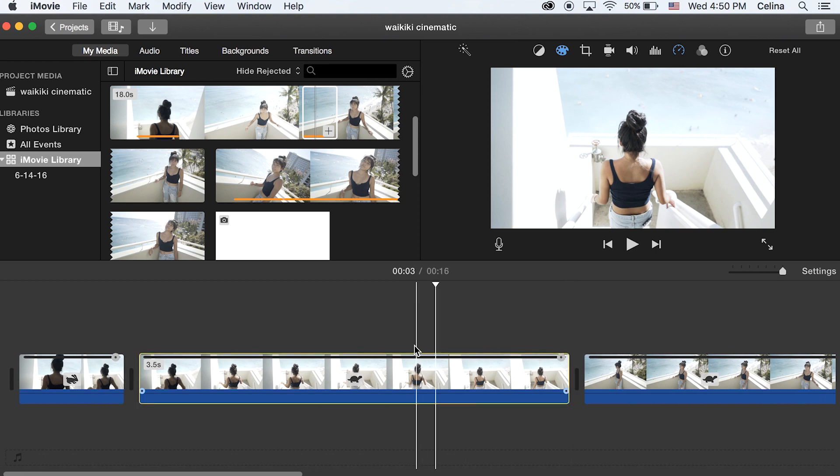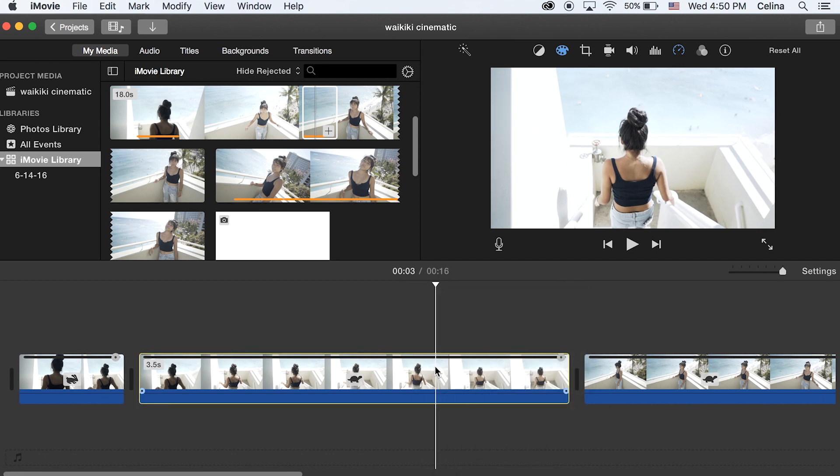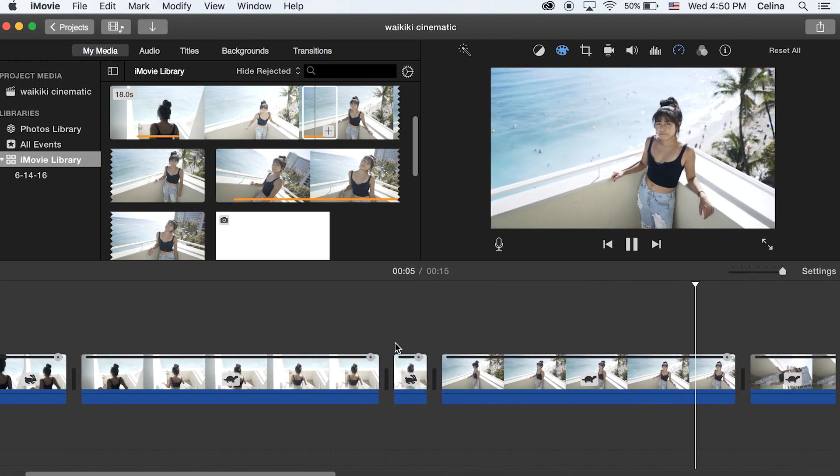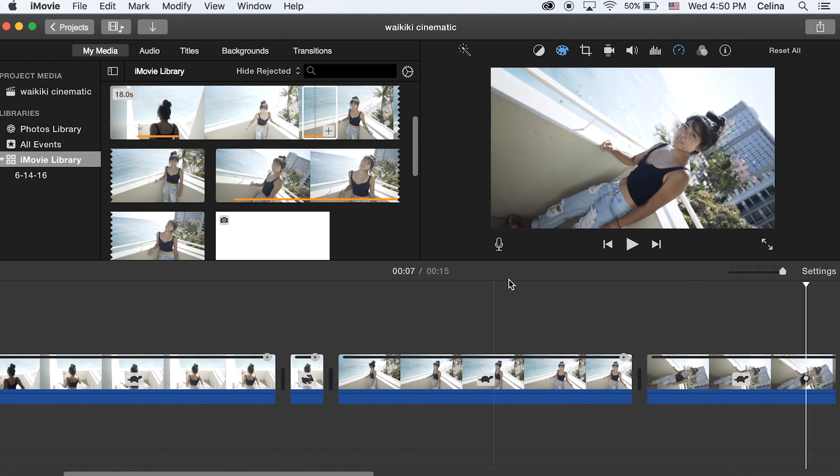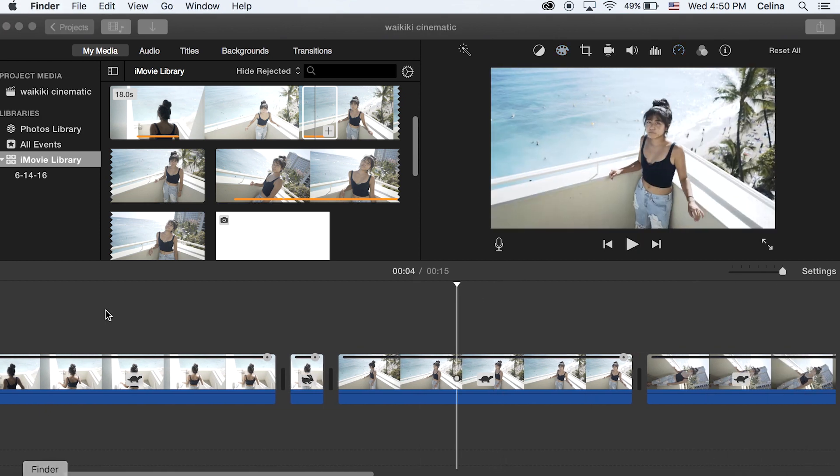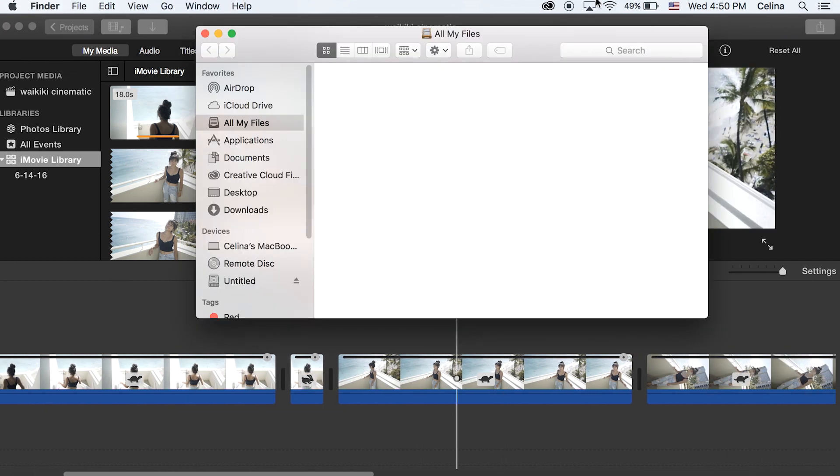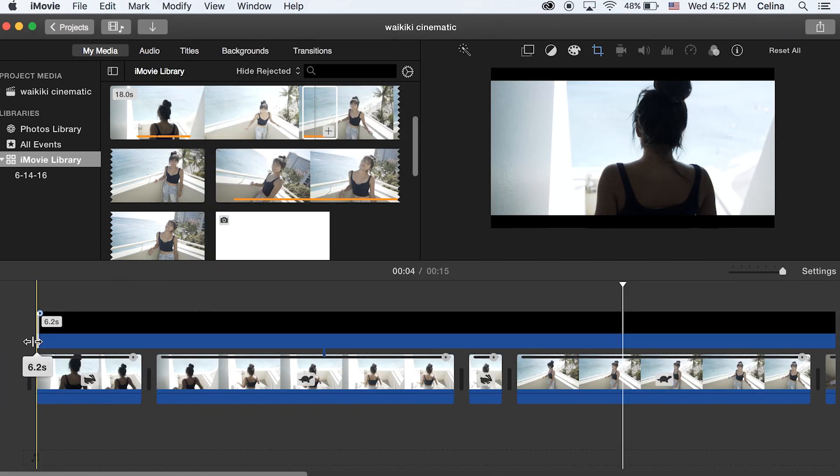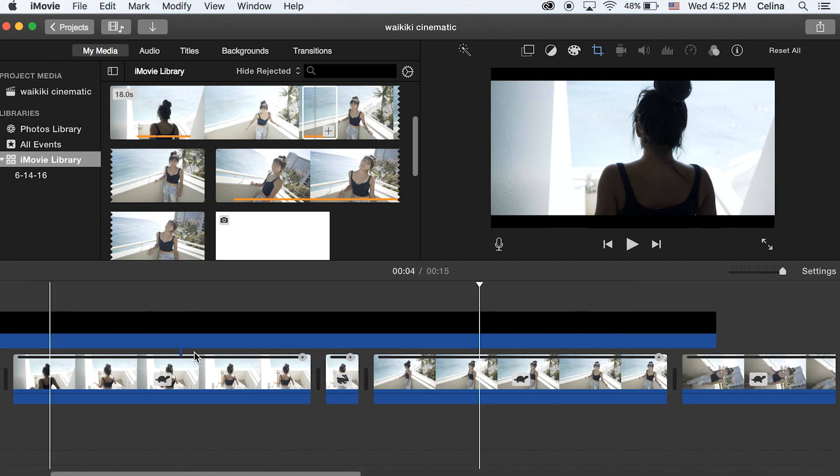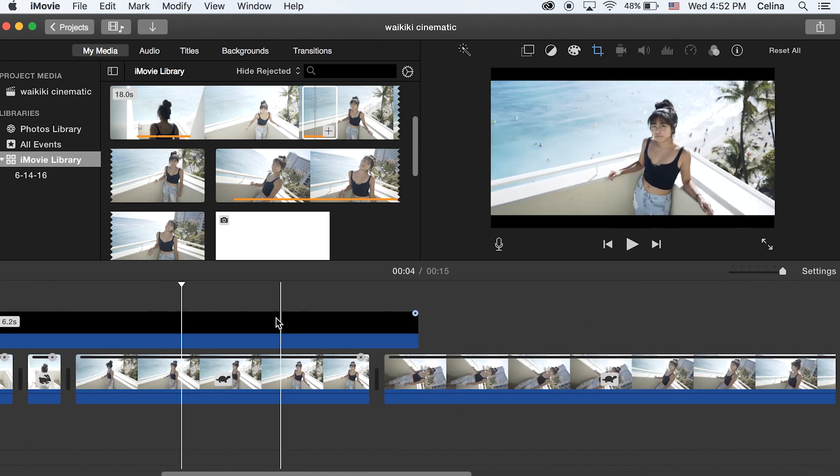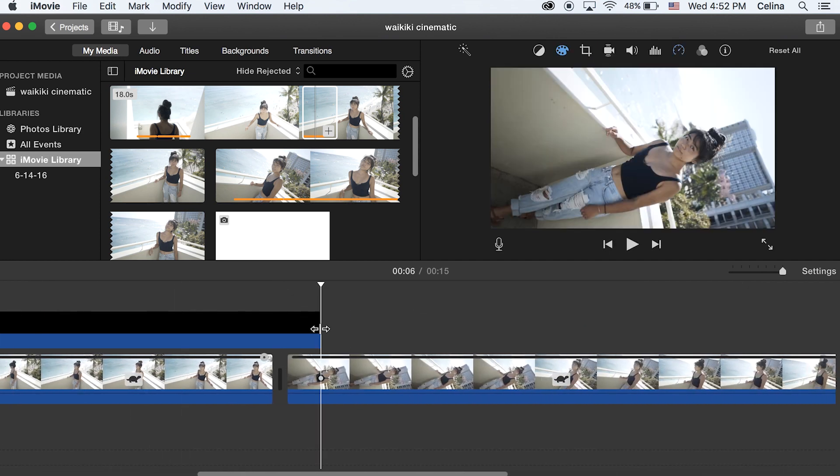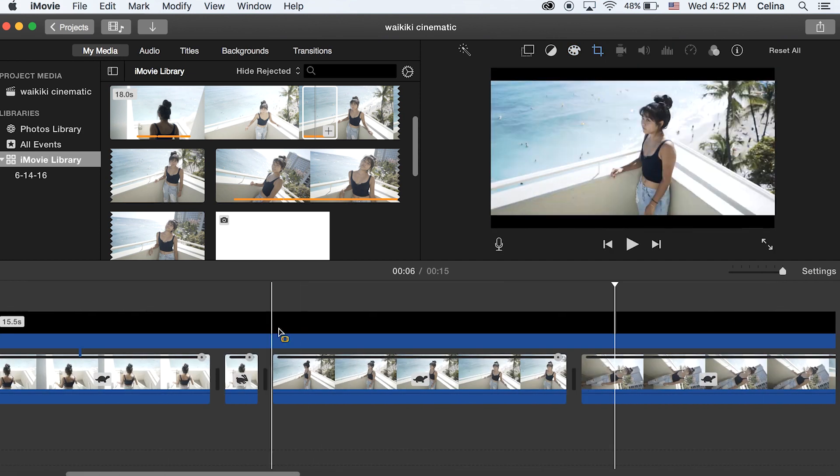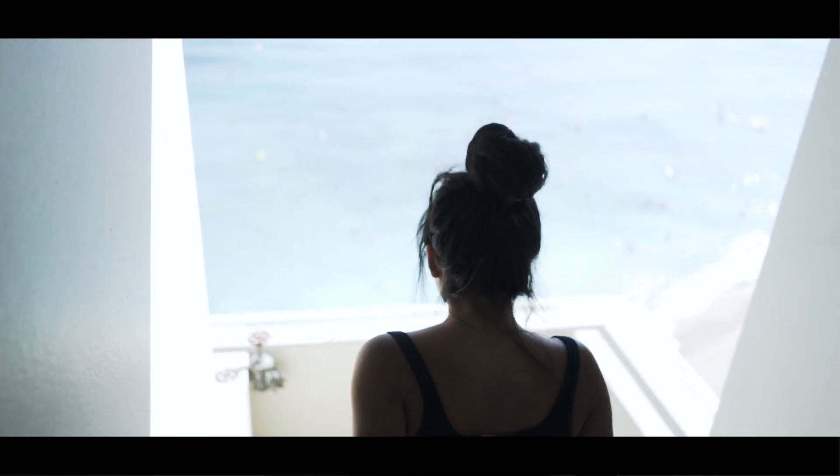And to make everything more cinematic I'm gonna add a letterbox effect. You can take this from the internet, anywhere you can google letterbox and you can find some. So I'm just gonna add it on to my clip and now that looks pretty cinematic. So here's what the final product looks like.